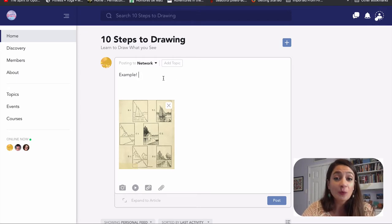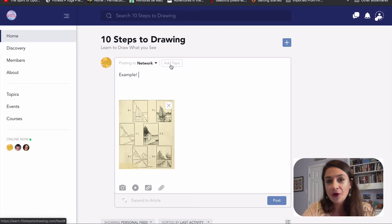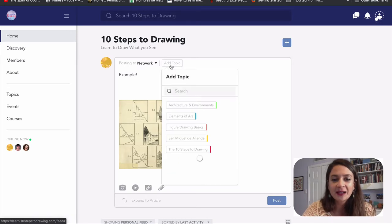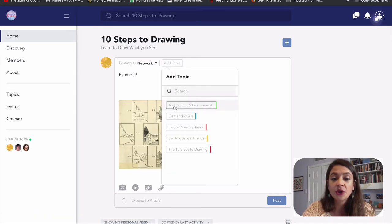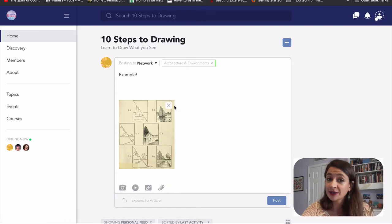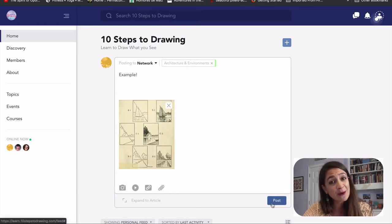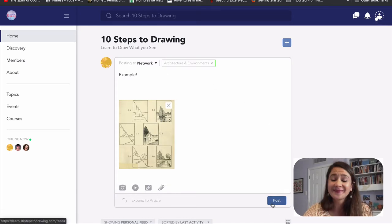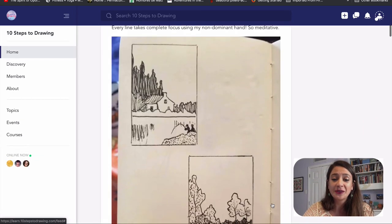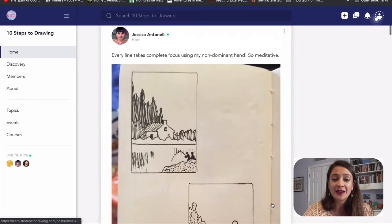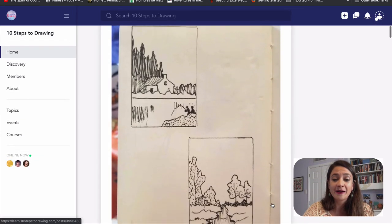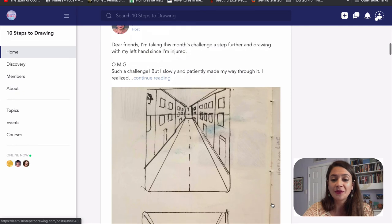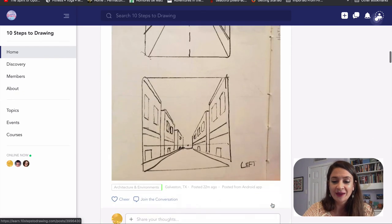Then once you're ready to post and you've written a little note about your experience drawing, click this little button here that says add topic. You're going to go to architecture and environments. And then you're going to click post. And then your post will appear here in our feed of all of the artwork that everybody's doing.